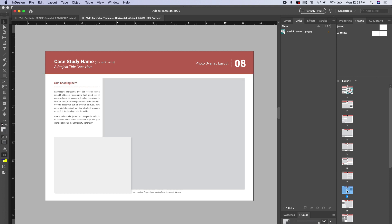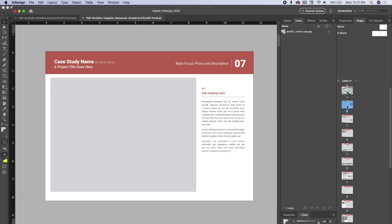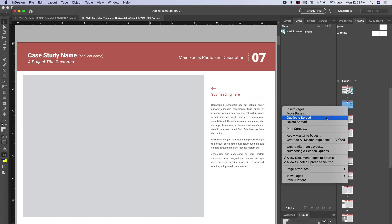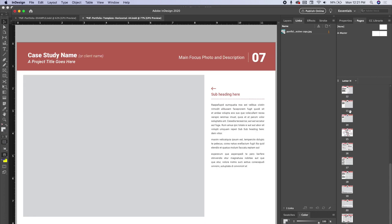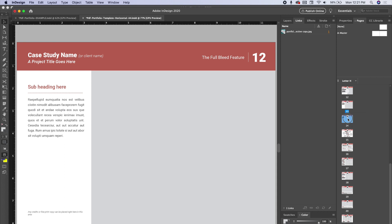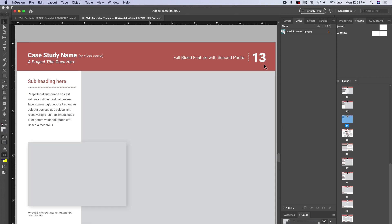It's the eighth layout and let's say I want to start with that page for my first case study. I can just drag this page all the way up to the top, make that my first page. Same goes for the other ones. I can even duplicate. Let's say I want to have two of those in a row. I can right-click, duplicate spread.